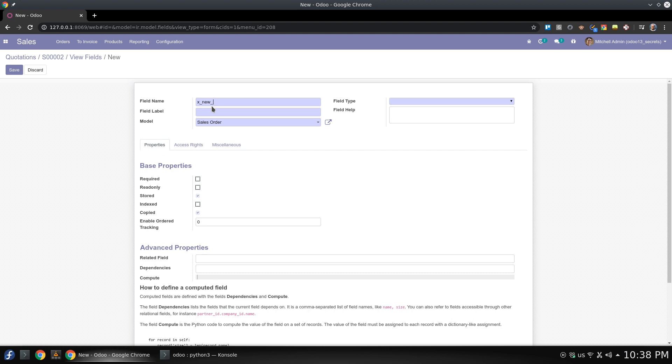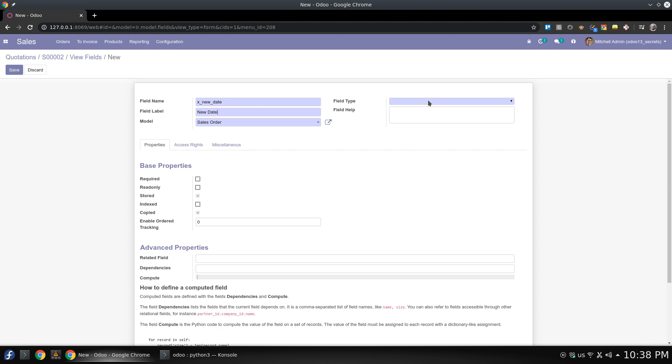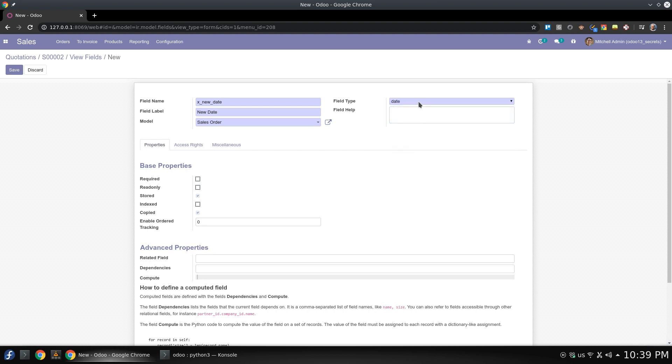I will name it new date and of course the label will be new date 2. I will keep it with the field type like date and of course you are free to select another one.